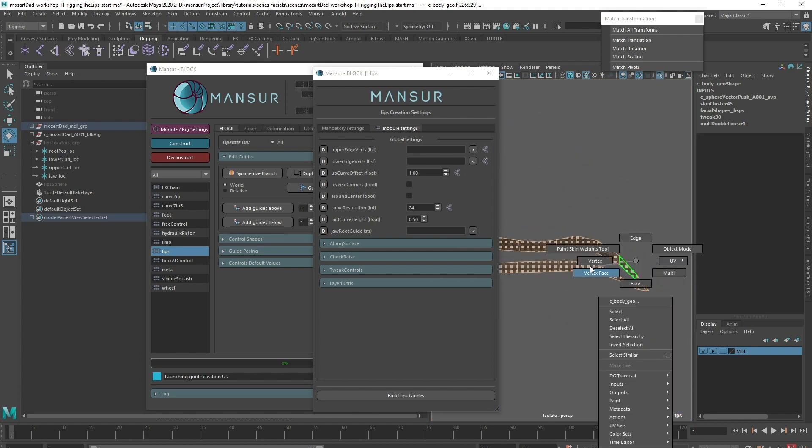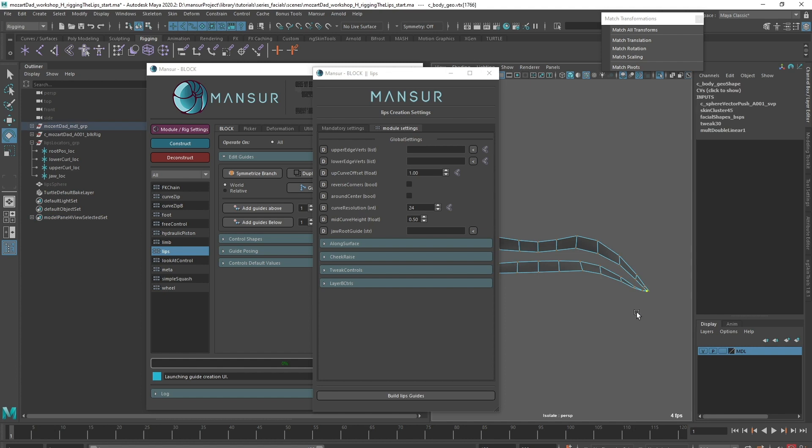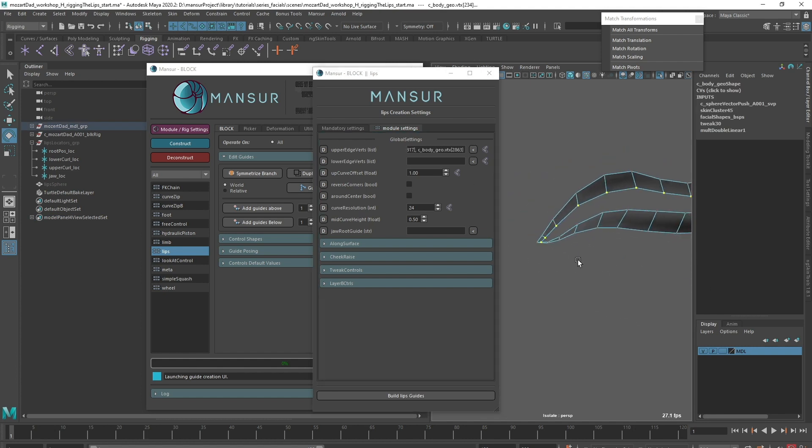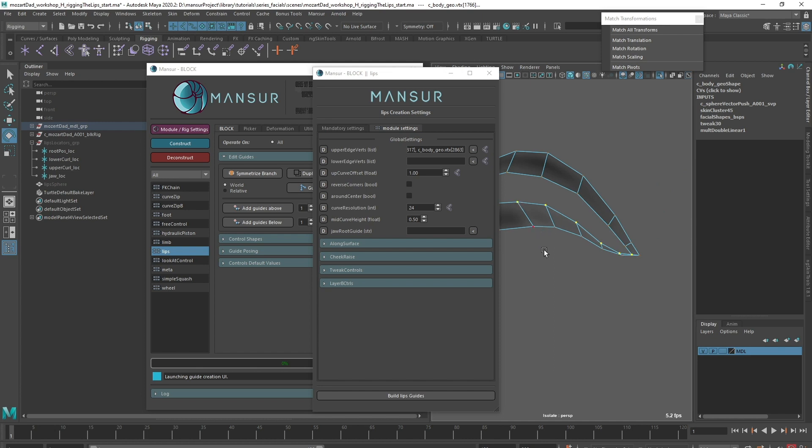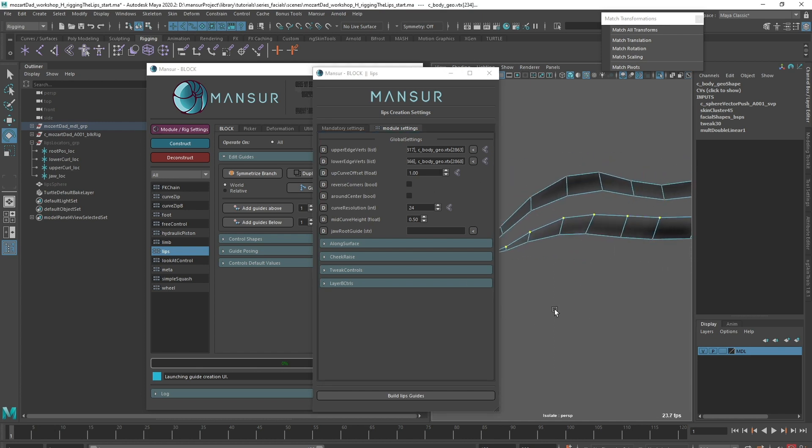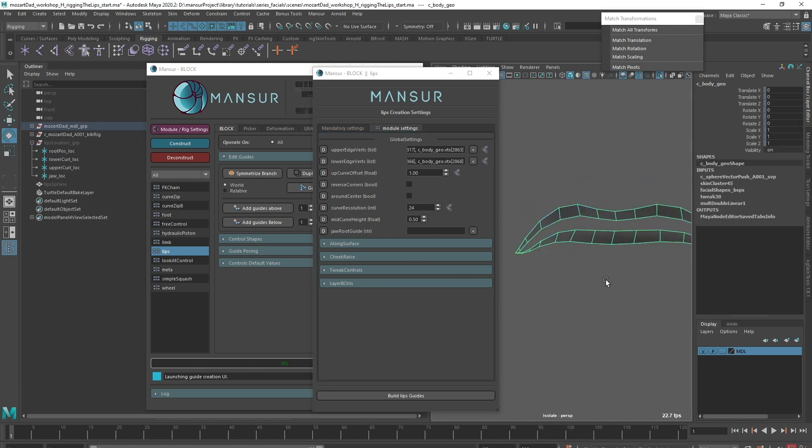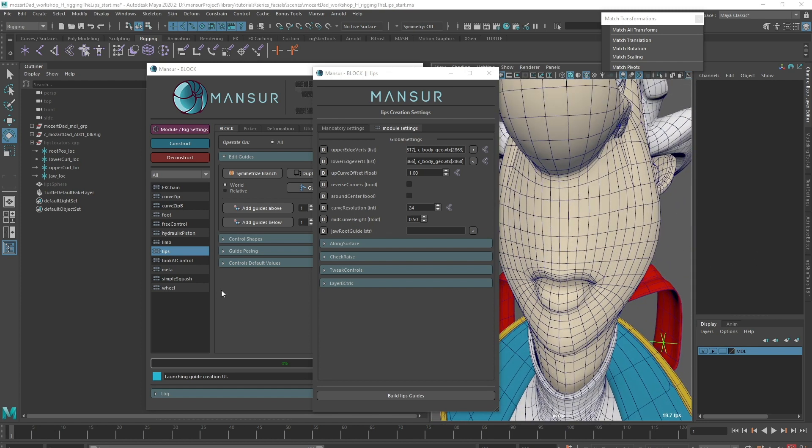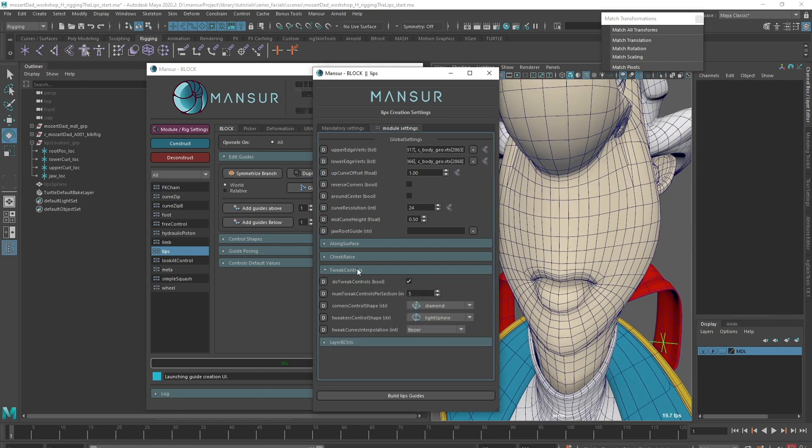I'll start with the upper section and input it into the upper edgeverts attribute, then do the same for the lower section. Let's peek at the tweak controls layer to make sure we create five tweakers for the secondary layer, just like we had in the eyelids.